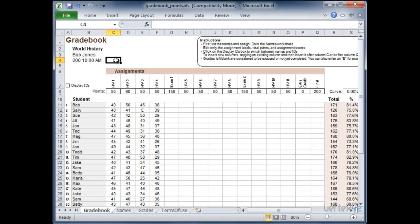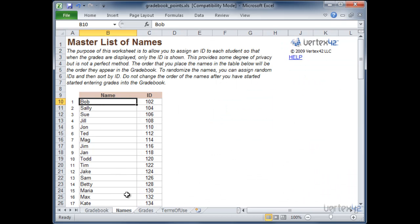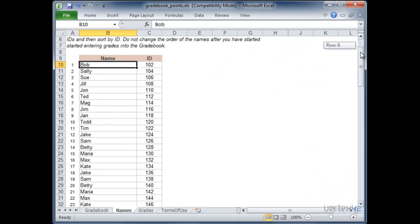Now the next thing to do in order to set up the Gradebook is to go ahead and put in the names of your students. Student names are actually entered on the names tab not here on the main Gradebook page. Simply go to names and then you'll see a master list here.